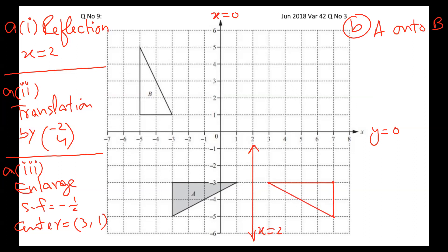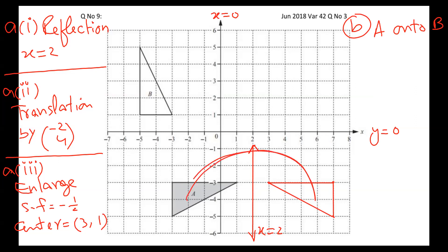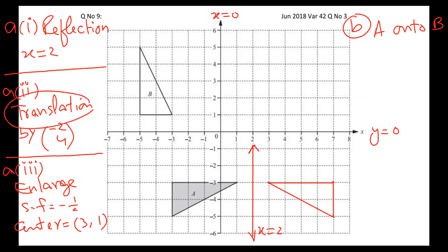So this is my answer number one — part A is done. Alhamdulillah. Reflection in x equals 2 — done. Number two: translation.